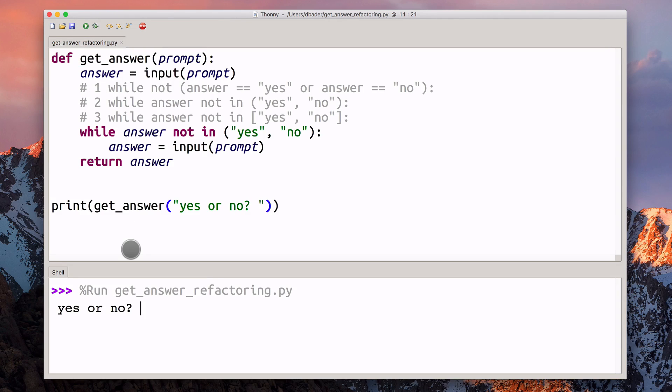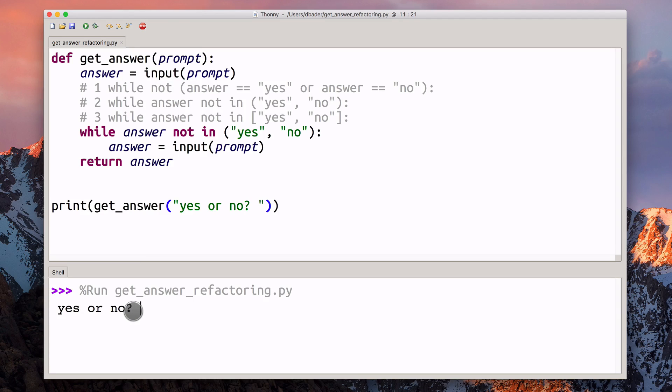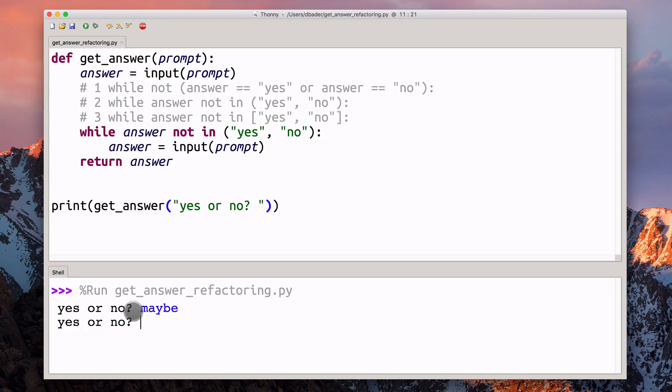Right now, running this. When you look down here, I'm getting this question, yes or no. Maybe you can just type maybe and see what happens.